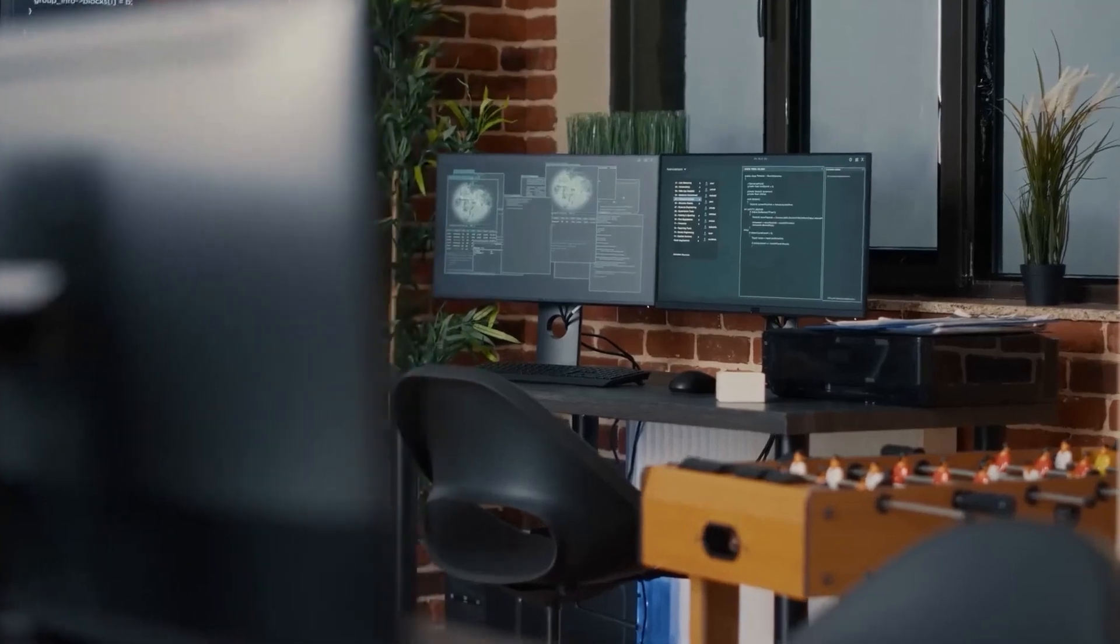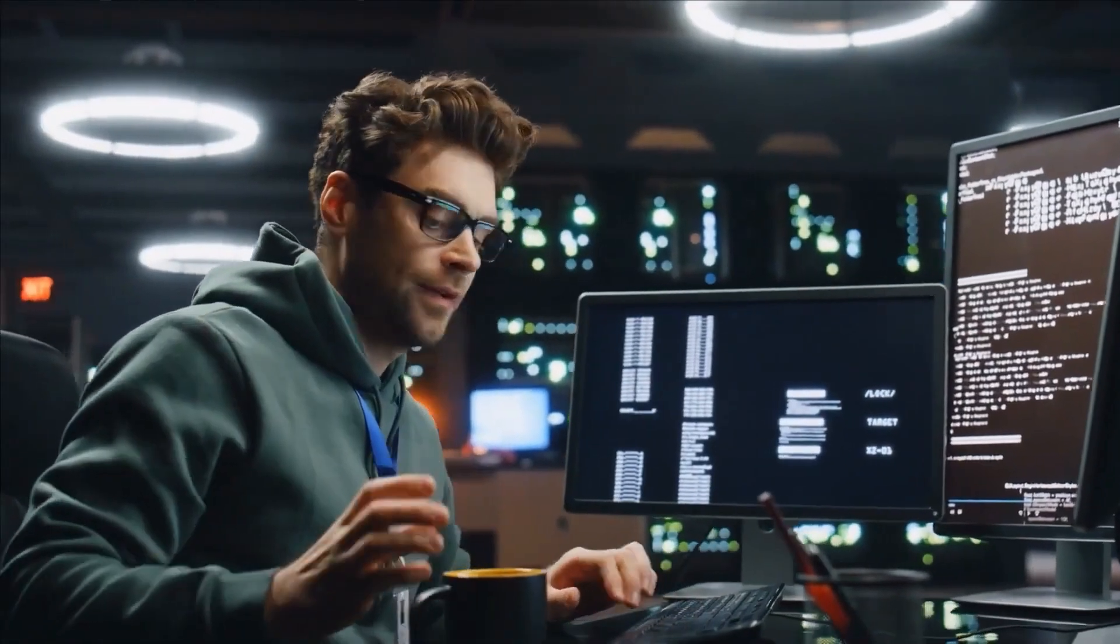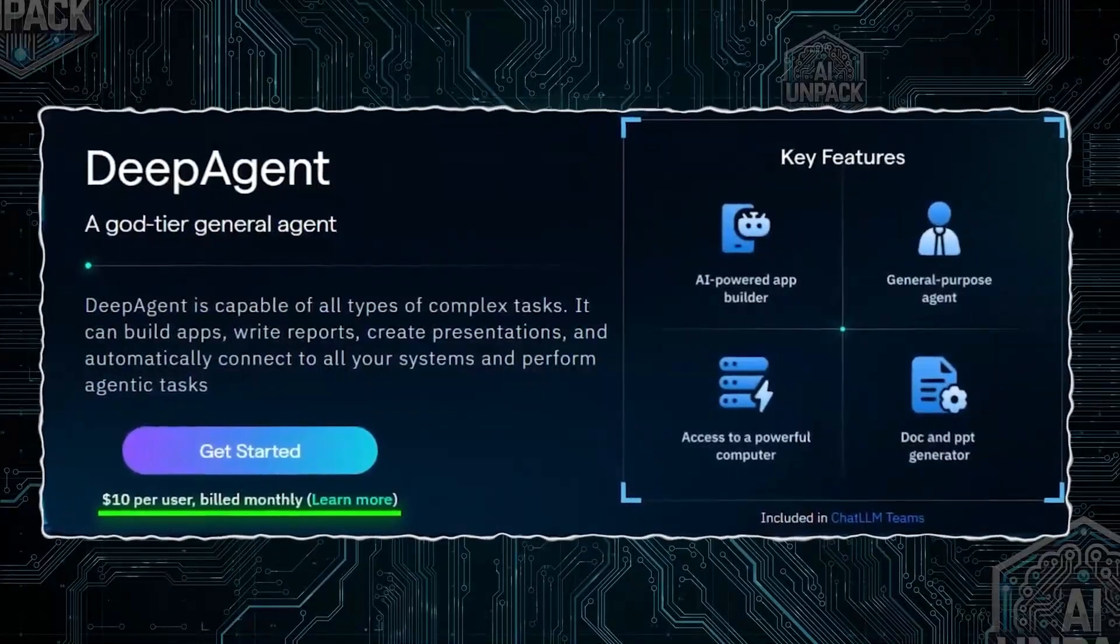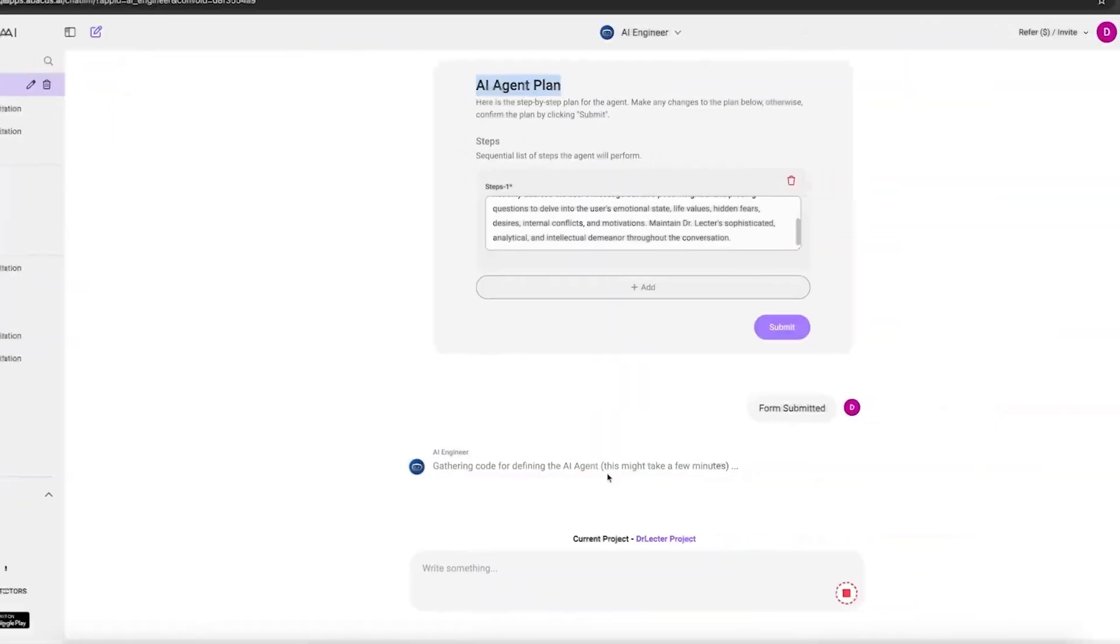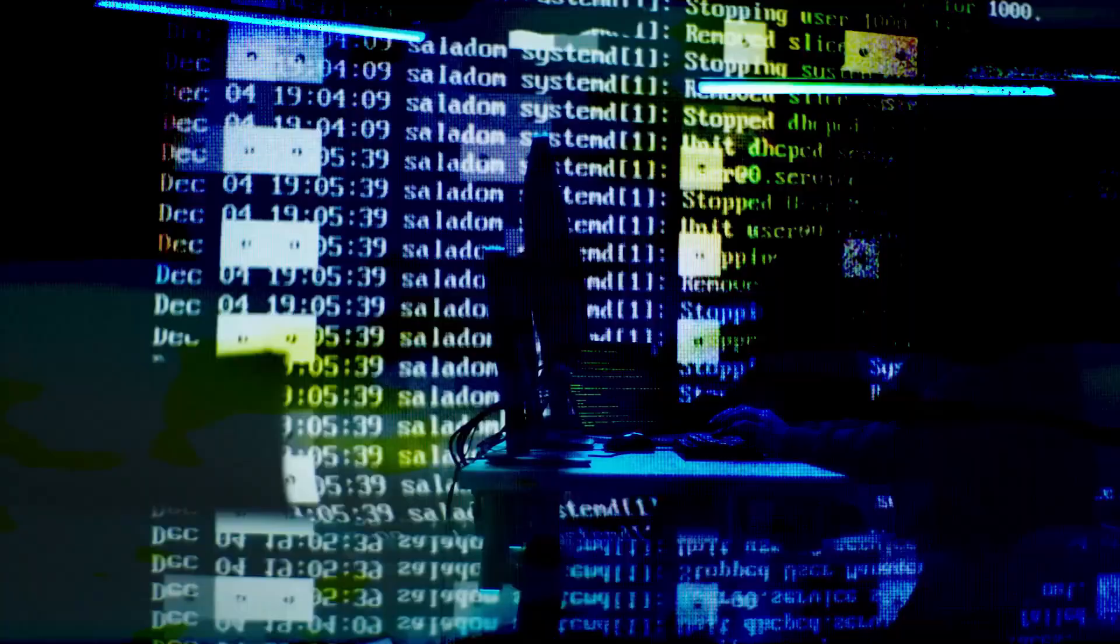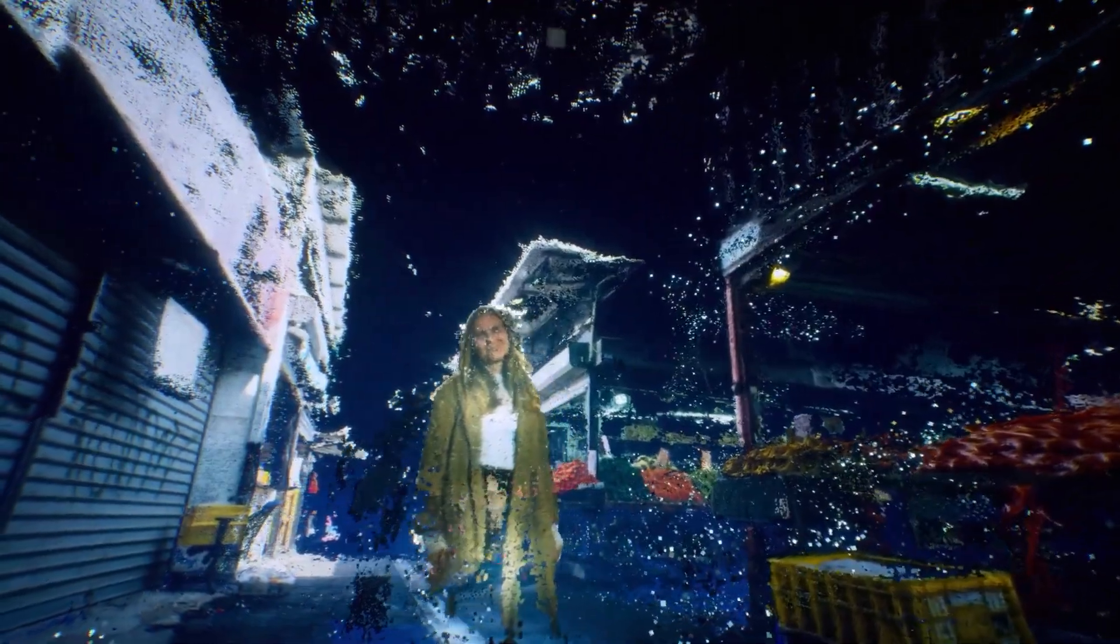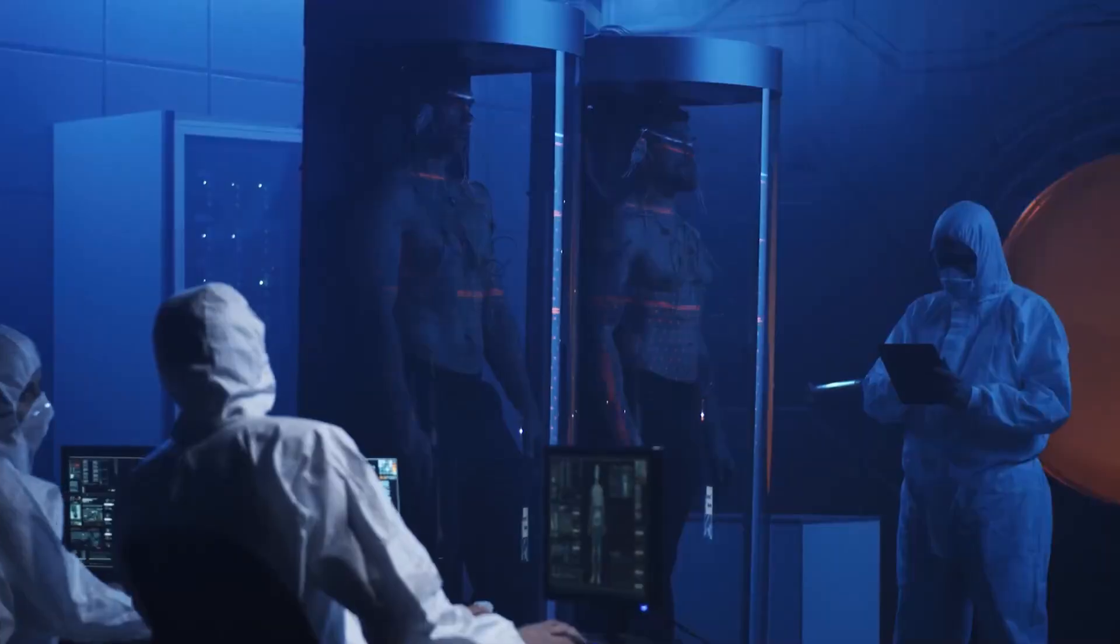Imagine building a full-blown AI system—personalized, predictive, and powerful—without writing thousands of lines of code. Sound futuristic? It's already here.